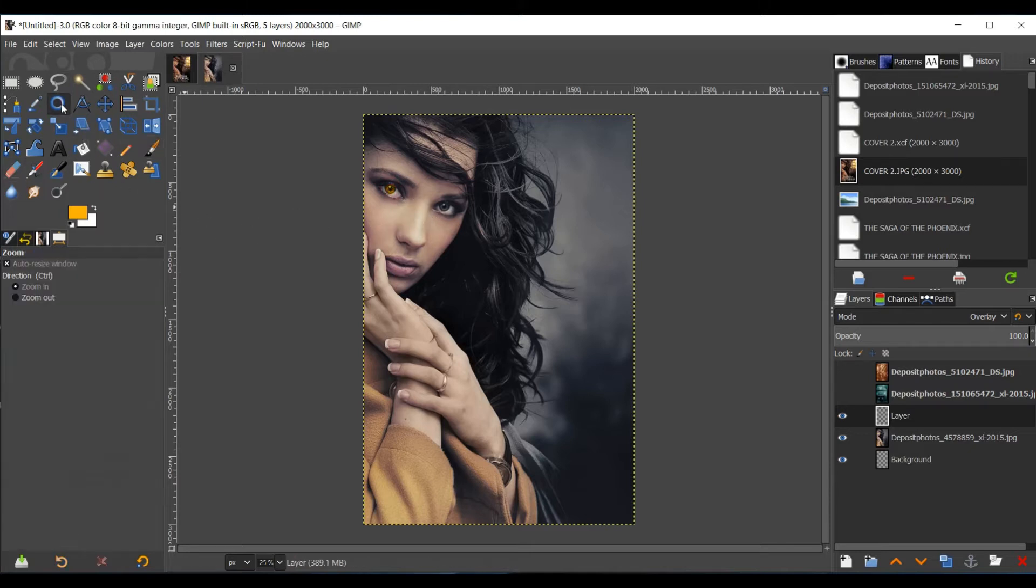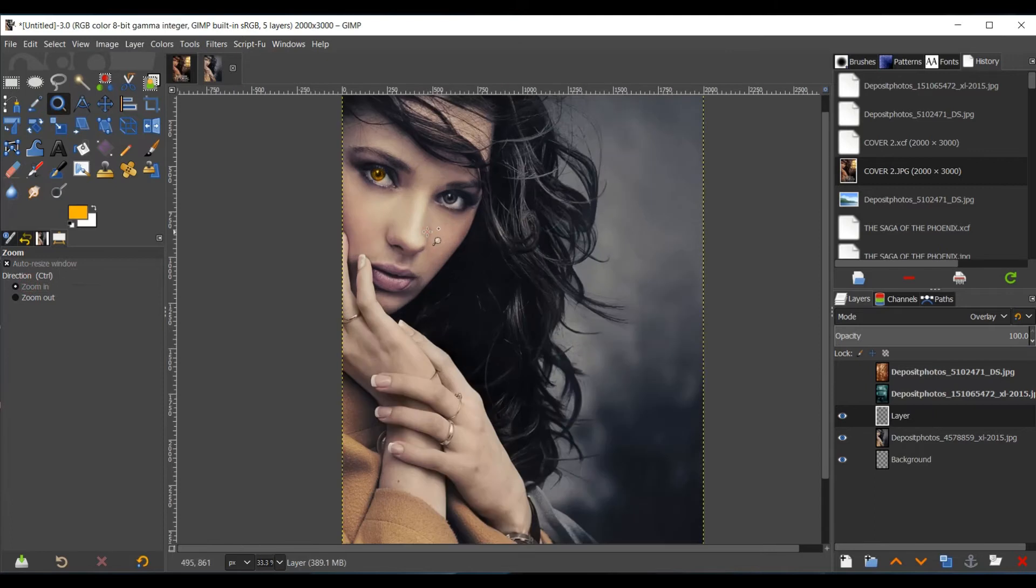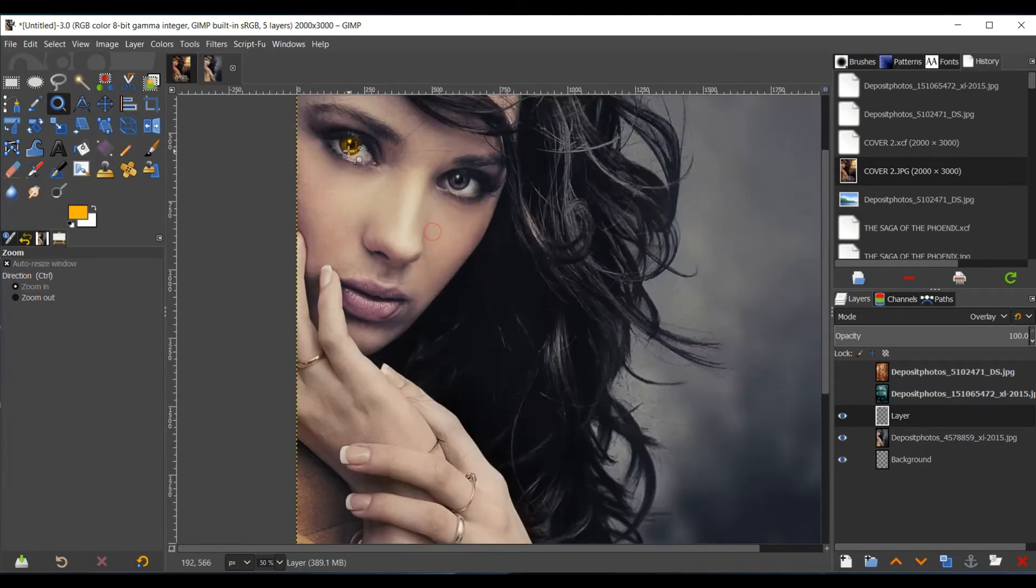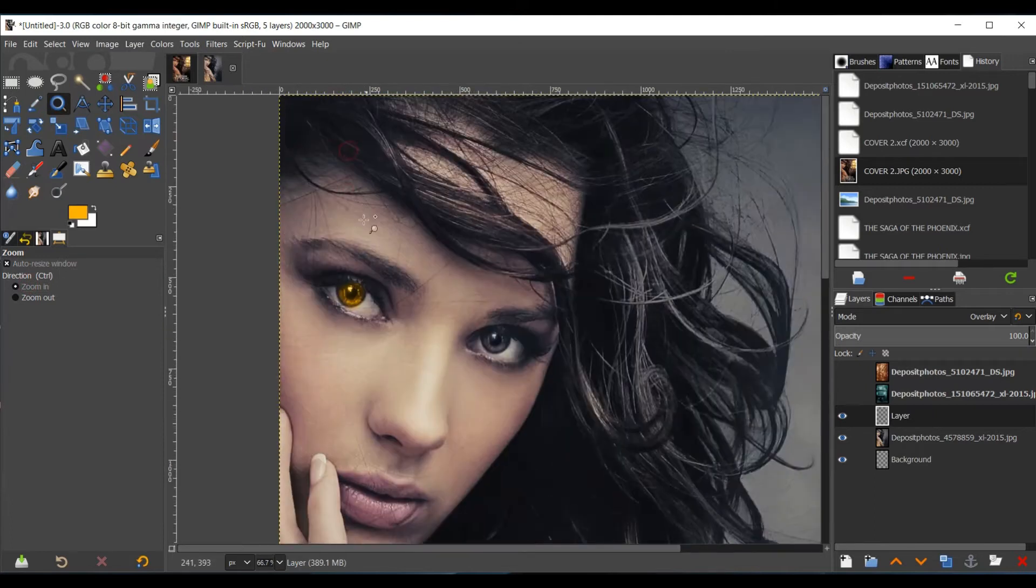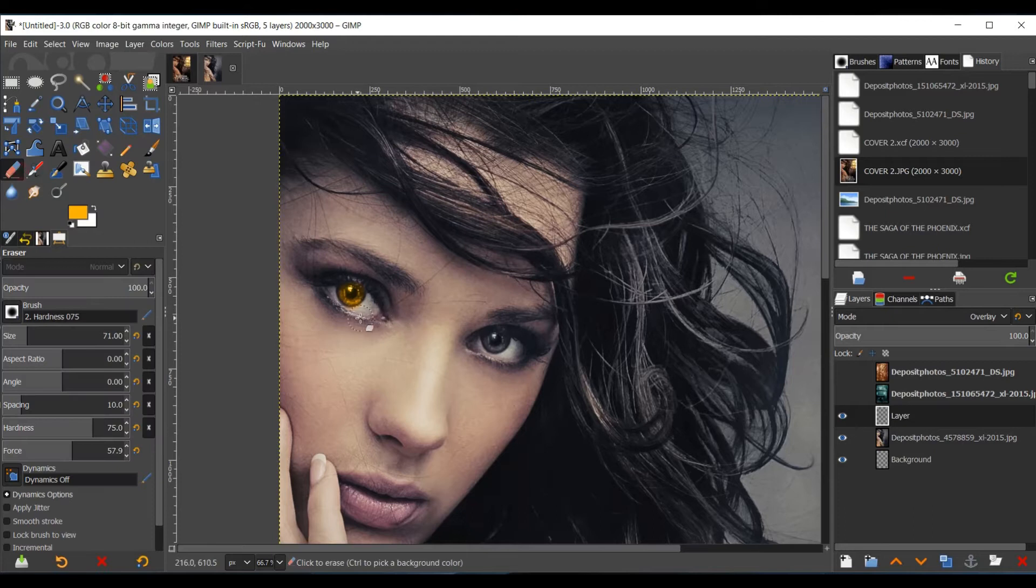When you mess up, you can actually go to the Zoom tool, and just click inside. You just work around it.